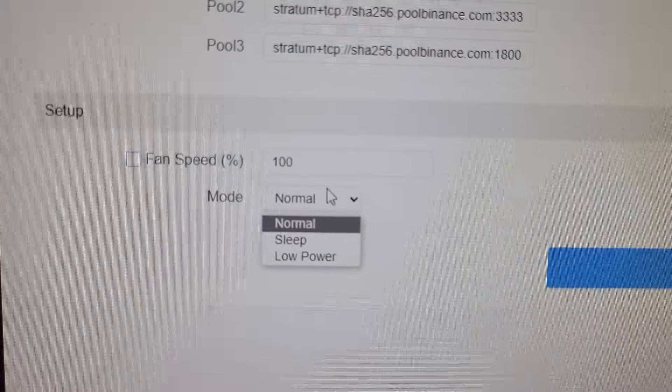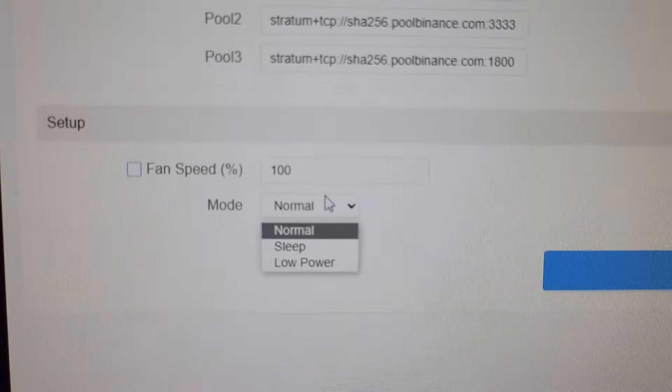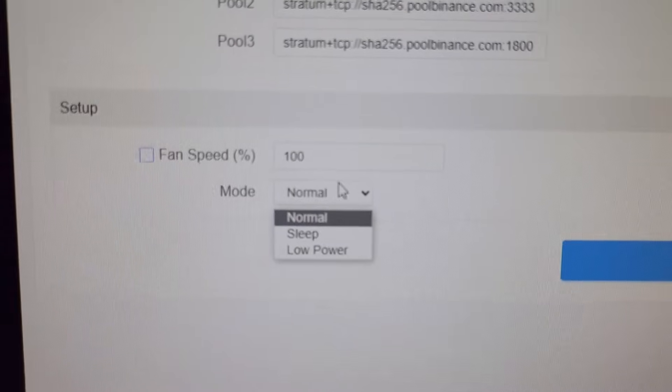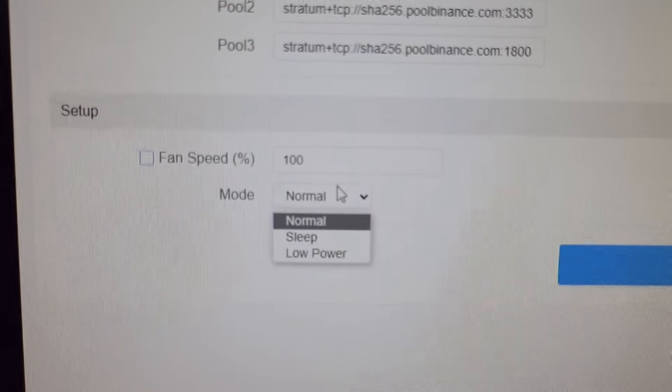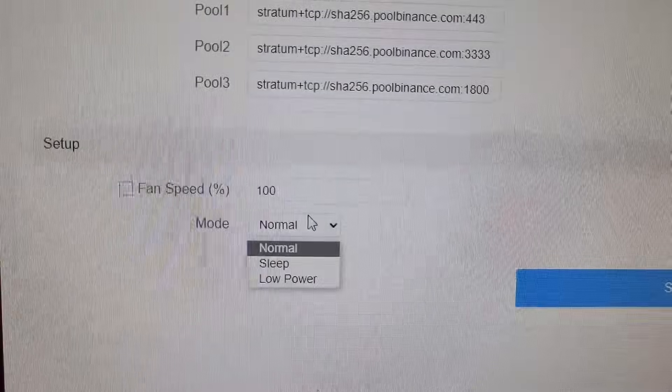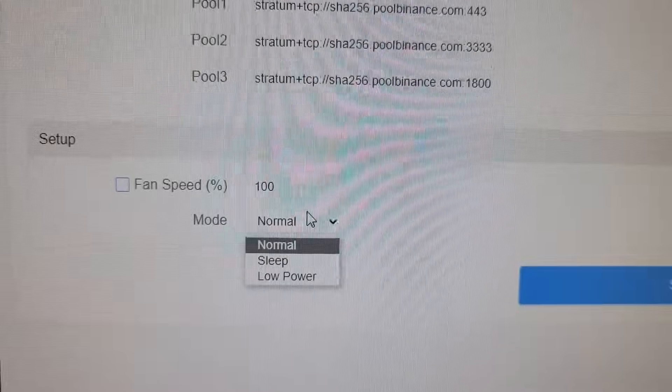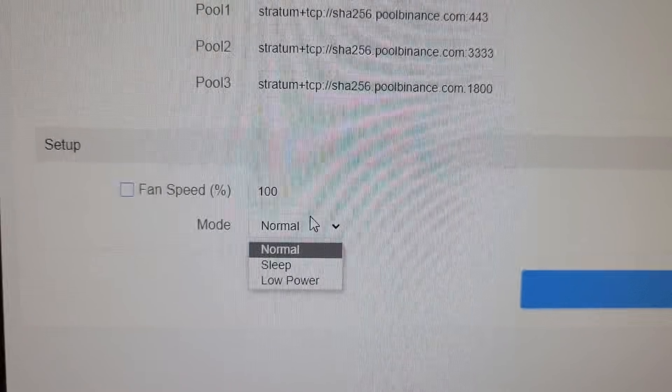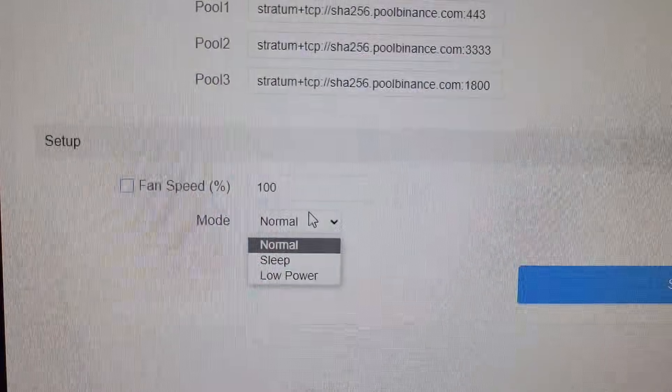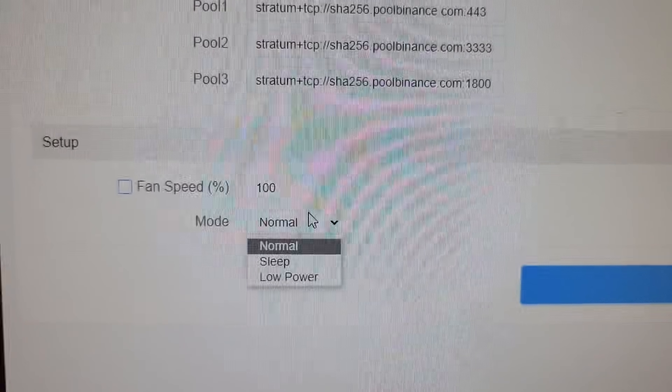There are total 3 modes on this machine: normal, sleep, and low power mode. Right now the machine is working on normal mode and giving a hash rate of 208 terahash.